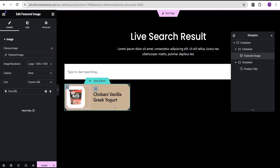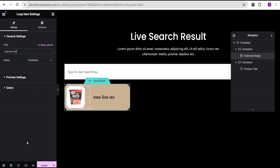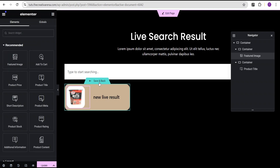Now we've created our template. Let's go to the Settings and rename it. We'll call this template 'New Live Results'. Now that we've done that, let's click Save and go back.